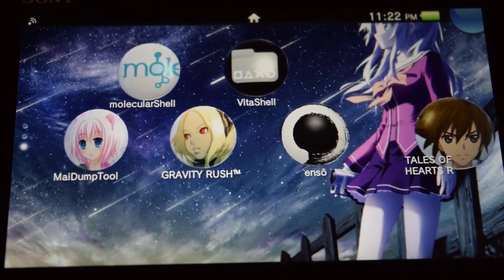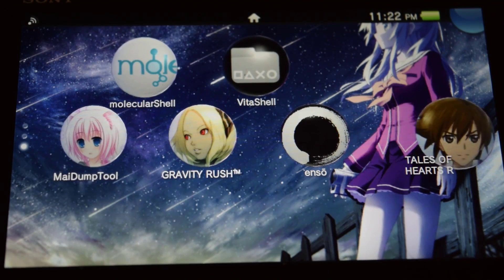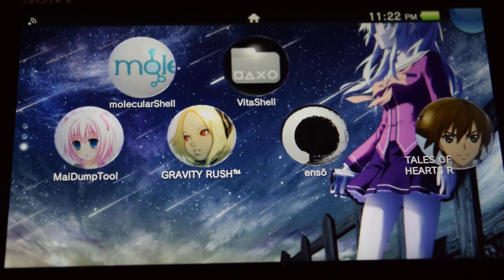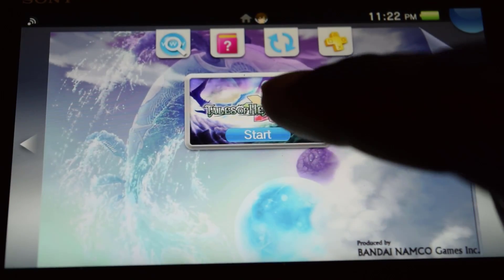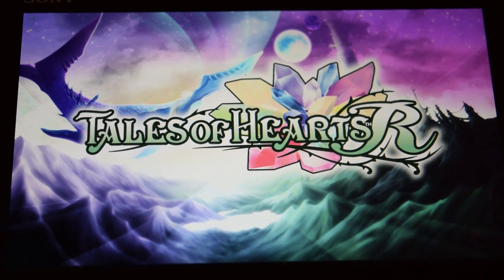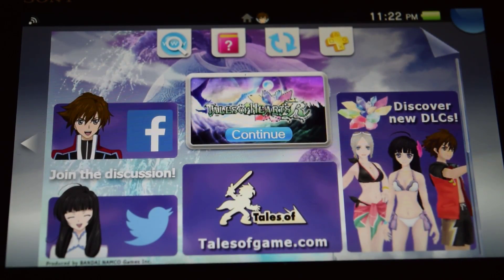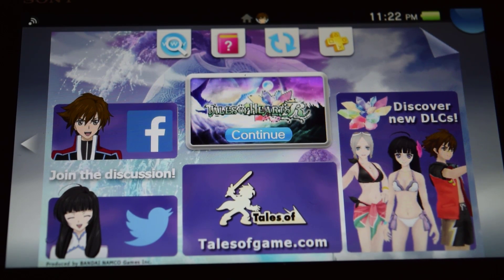Press the PS button and close VitaShell. As you can see, we now have our new game icon right there. If we go ahead and try it, you will see that it works perfectly. That's how it is guys — that's how easy it is. Please like and share, and I will see you in my next video.